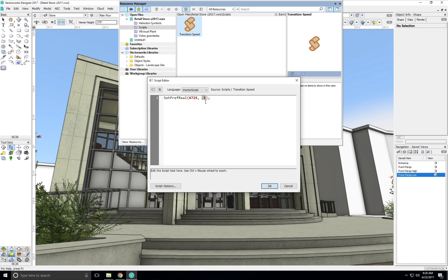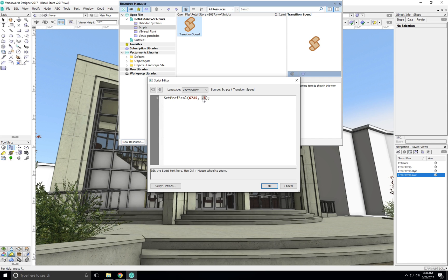This is how many seconds the view transition will take. So currently it's at 0.5, but we can make this 3 seconds instead.